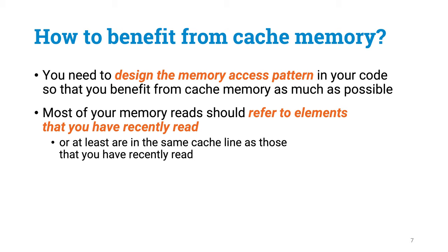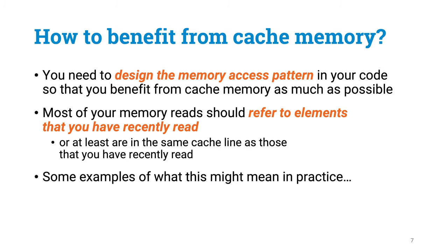You would like to make sure that almost always your memory reads refer to something that you have accessed so recently that it still remains in caches close to the CPU. Let's look at some concrete examples of what this might mean.